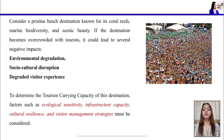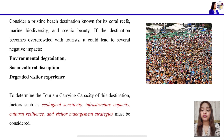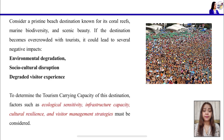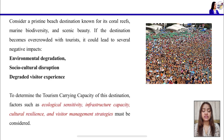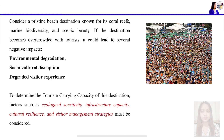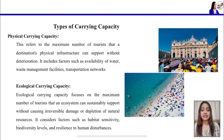There are several factors by which you can check the tourism carrying capacity of a destination. These include ecological sensitivity, infrastructure capacity, cultural resilience, and visitor management strategies.